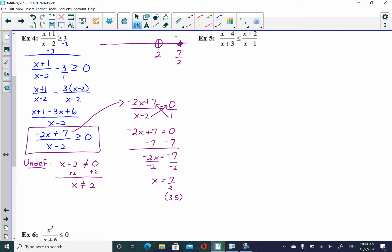In your calculator, put in (negative 2x plus 7) divided by (x minus 2), with both top and bottom in parentheses, and test values less than 2, between 2 and seven halves, and to the right of seven halves. The results are: negative, positive, negative. Since we're choosing the positive intervals (greater than or equal to), the final answer is the interval from 2 to seven halves — parenthesis at 2 (undefined, open), bracket at seven halves (zero, closed).